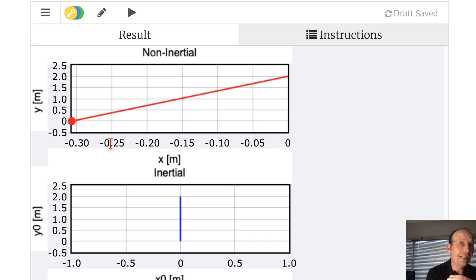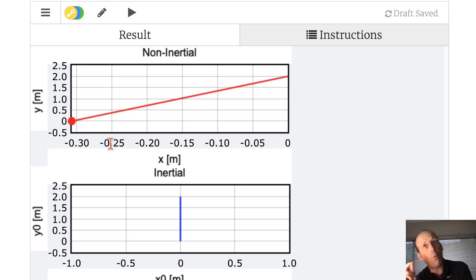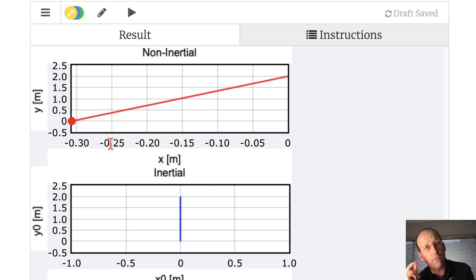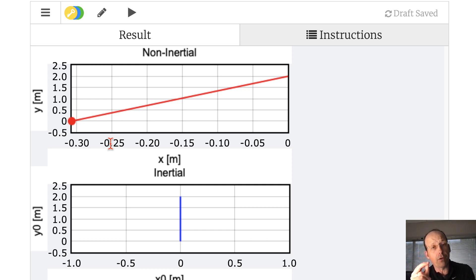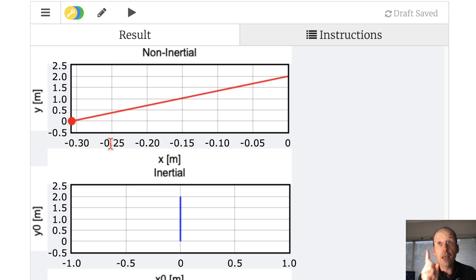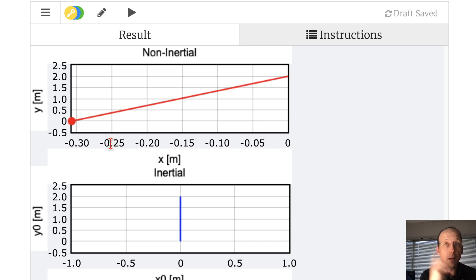The next thing to look at is what happens when the non-inertial frame is rotating. That's a bit more complicated, but it'll be covered in another video. Thank you.